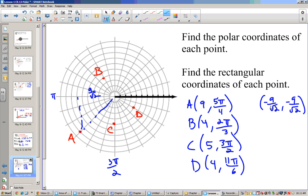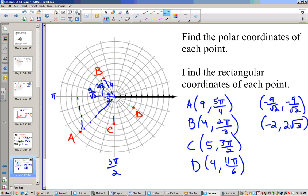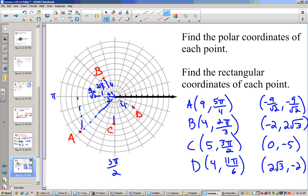Converting those to rectangular: For A at (9, 5π/4), this is a 45-45-90, so divide by √2: x = -9/√2 and y = -9/√2, which can also be written as -9√2/2 or -4.5√2. For B at (4, 120°): in a 30-60-90 triangle, go left 2 and up 2√3. For C at (5, 3π/2): that's just (0, -5). For D at (4, 11π/6): that's 2√3 to the right and 2 down, giving (2√3, -2).